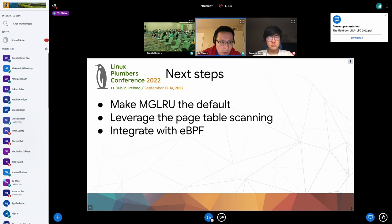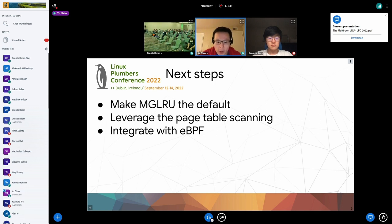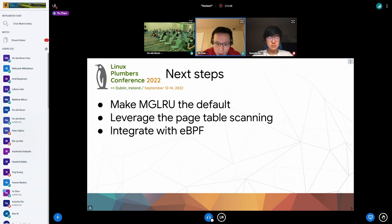The next step is we plan to make MGLRU the default. Currently it is defaulting on all Chromebooks, but it will not be the default key config when it lands in 6.1. Also, MGLRU comes with an efficient page table scanning mechanism that can help detect empty page tables so they can be freed, and can help detect THPs with high internal fragmentation so they can be split. We are also now working on integrating MGLRU with eBPF.